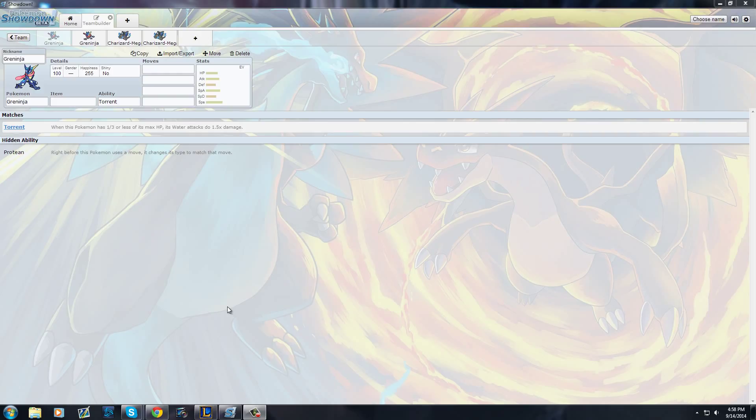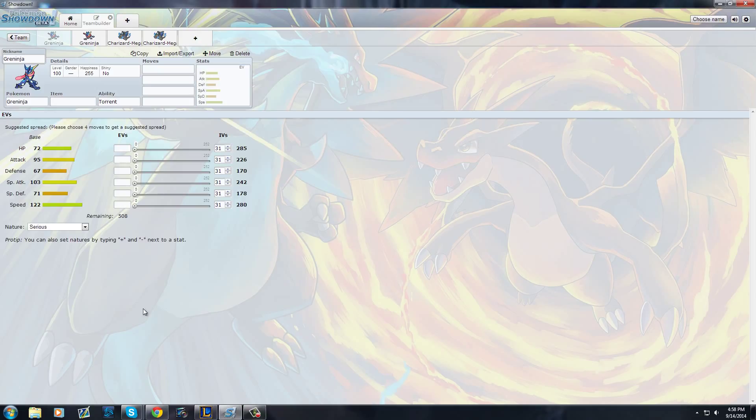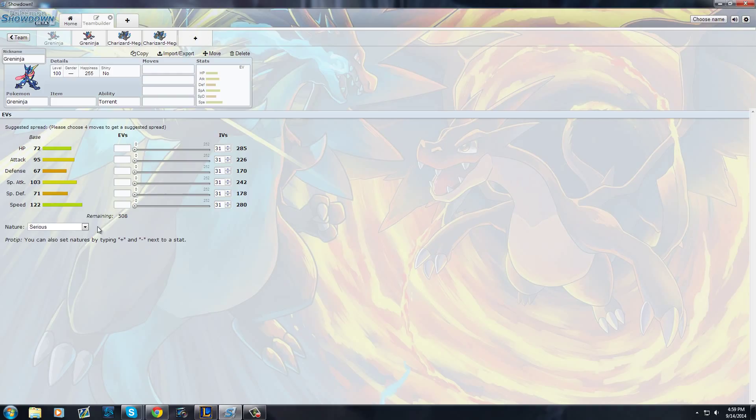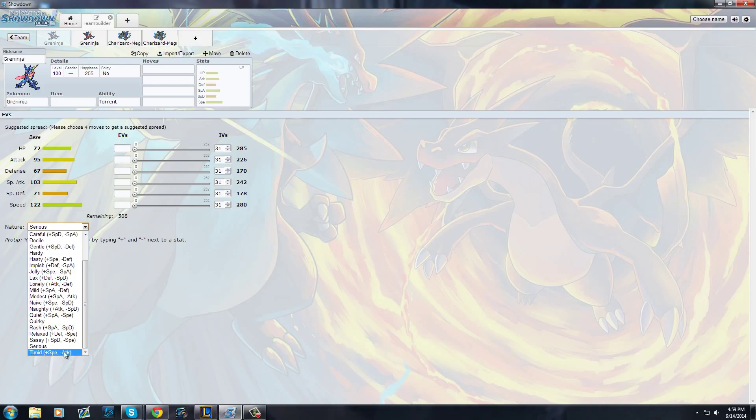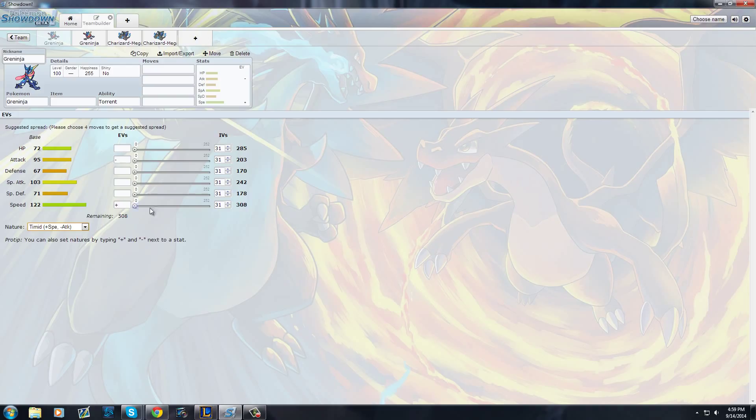First I want to start with Greninja. As you can see, his base speed is 122, his base special attack is 103, you probably want to take him as a special sweeper. He has high speed and high special attack, something really good for a sweeper in general. If we give it a timid nature rather than modest, we will get more out of it - that 10% increase will be more beneficial for us.